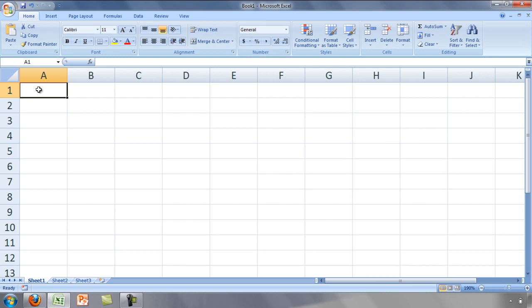Excel actually contains two environments. The first is the familiar workbook environment that consists of cells, worksheets, and charts.